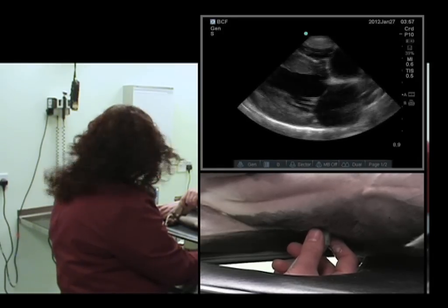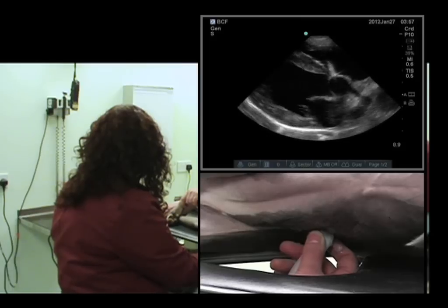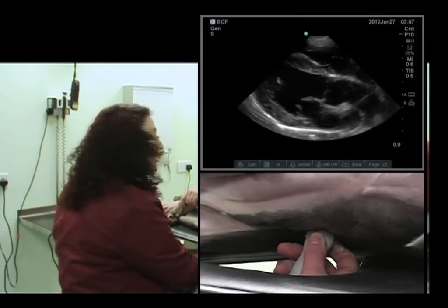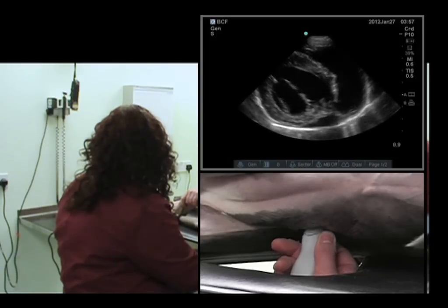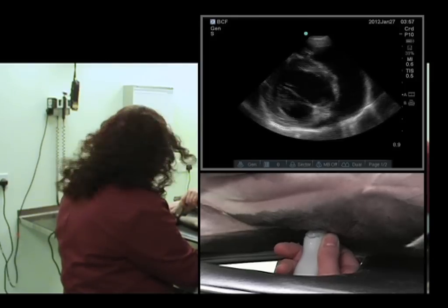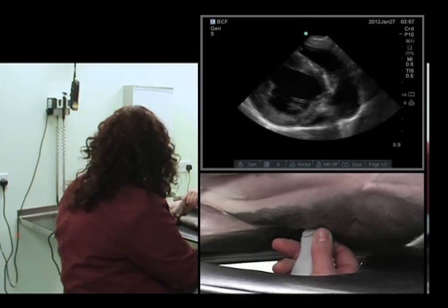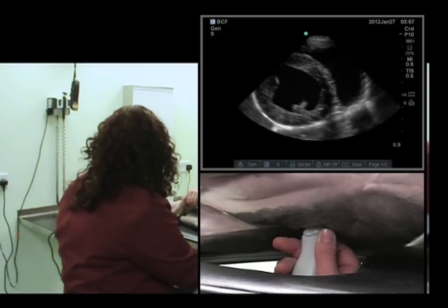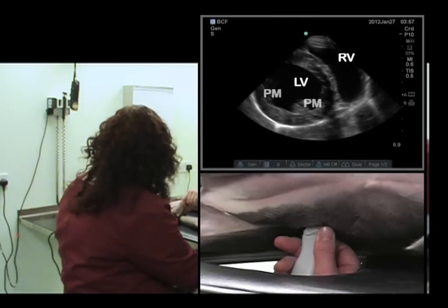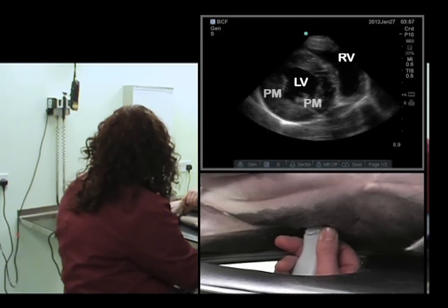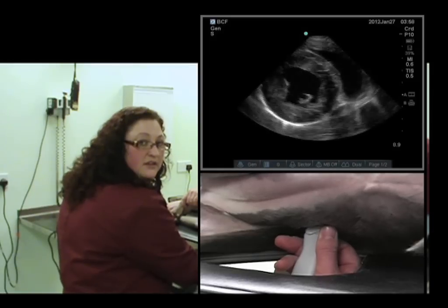We'll now look at the right parasternal short axis view. We'll rotate anti-clockwise — we'll see the outflow tract — and continue rotating anti-clockwise. We see the fish mouth view, which is the mitral valve leaflets. And now we're at the level of the papillary muscles. That is the right parasternal short axis view at the level of the papillary muscles.